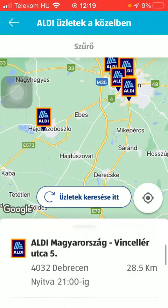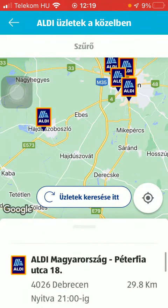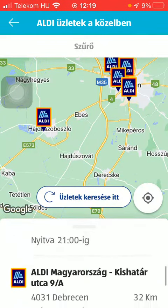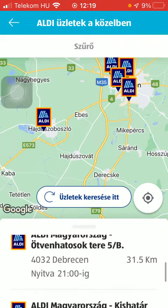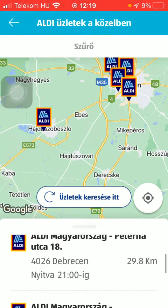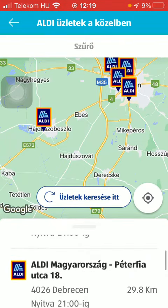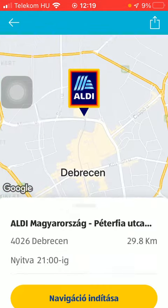As you scroll down, you can also find the stores. So if you want to check out any of these in more detail, tap on the relevant one.